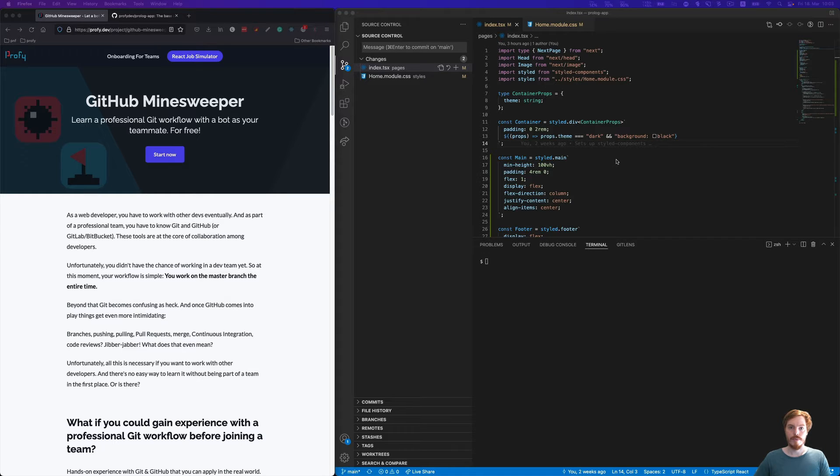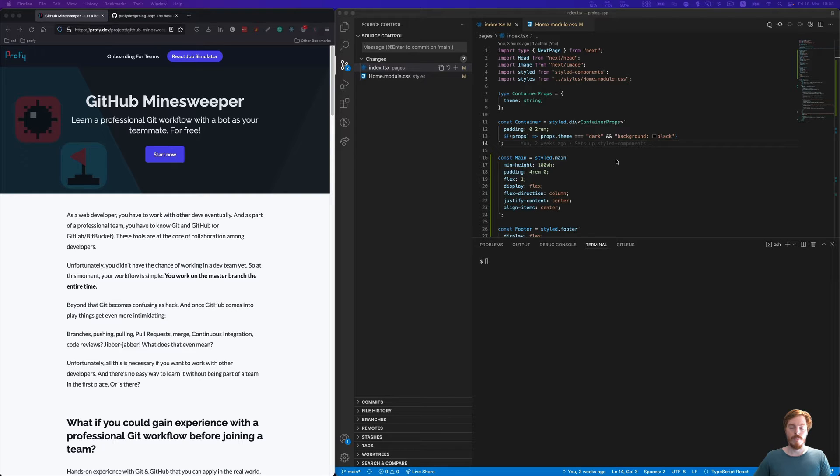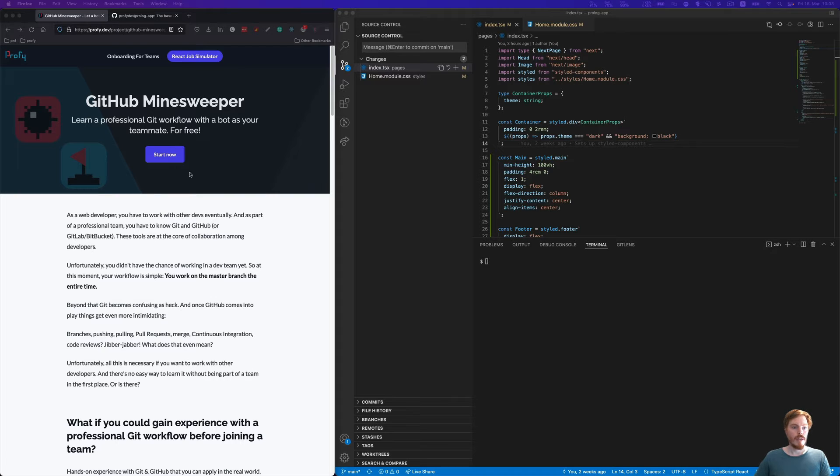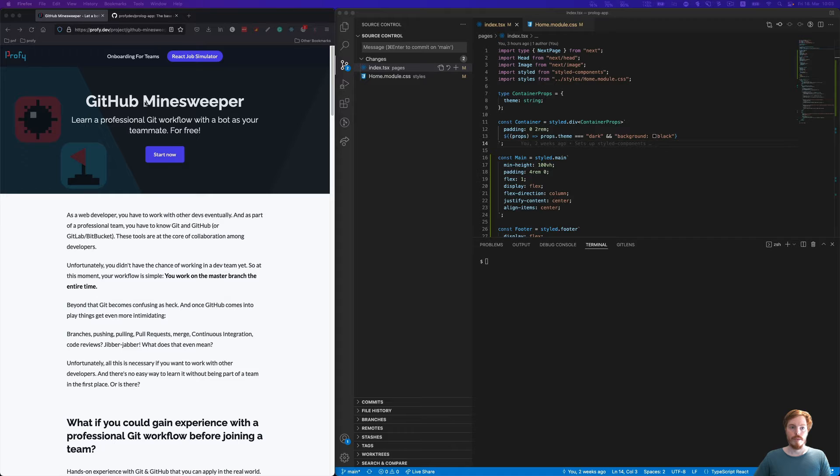You can watch me walk through the process here, but if you want to gain hands-on practice, you can also try out my free course called GitHub Minesweeper, where you can walk through the whole process with the help of a bot.